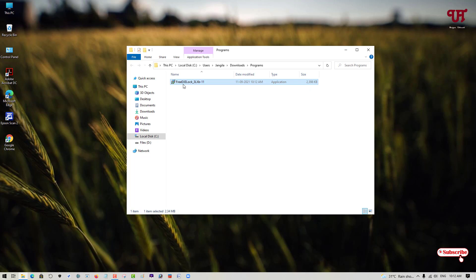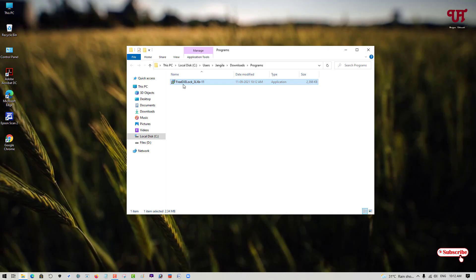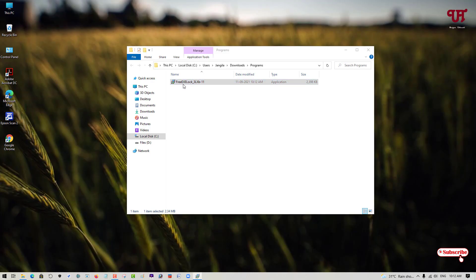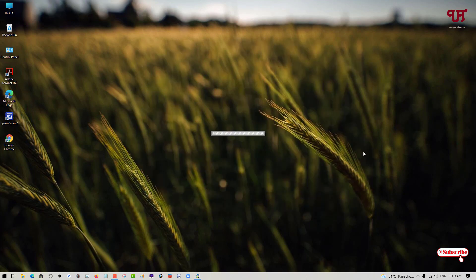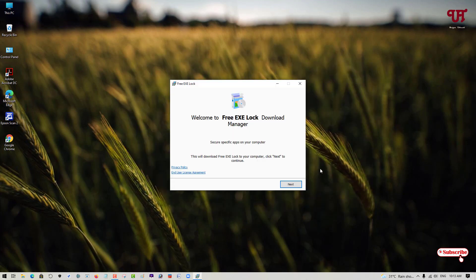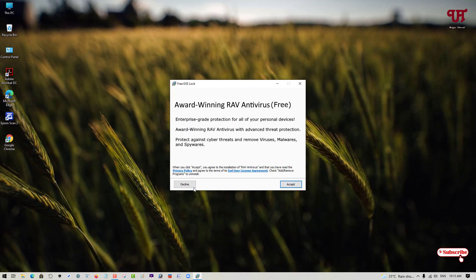Now, just double click on this file installer. Click on OK to proceed. Now, click on Next. You don't need this one, so just decline it.